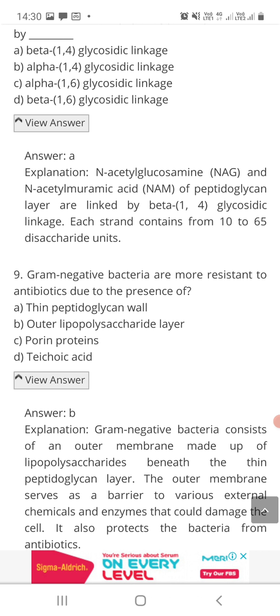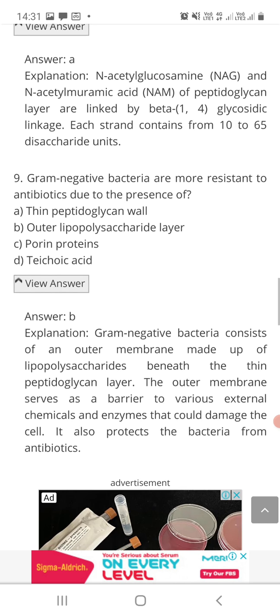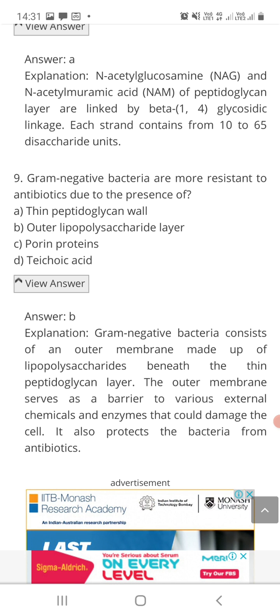Question number nine: gram negative bacteria are more resistant to antibiotics due to the presence of — option A: thin peptidoglycan cell wall, option B: outer lipopolysaccharide layer, option C: porin proteins, or option D: teichoic acids? Gram negative bacteria are more resistant to antibiotics due to the presence of the outer lipopolysaccharide (LPS) layer.